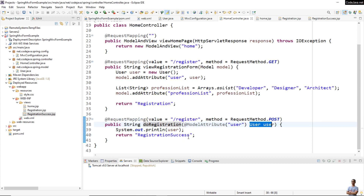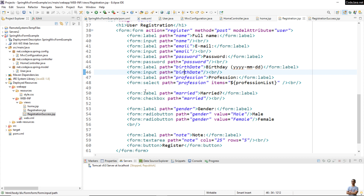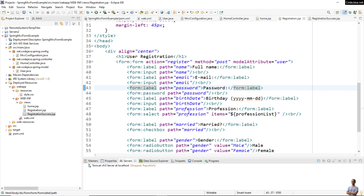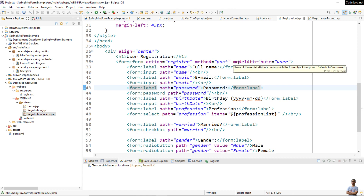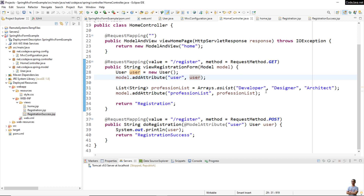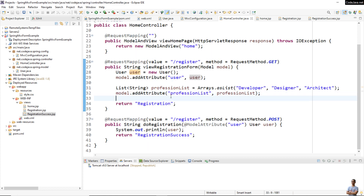That's the controller part of Spring MVC. In the 'viewRegistrationForm' handler method, I put two objects onto the model: 'user' and 'professionList'. In registration.jsp, I use the Spring form tag binding form field names — name, email, password, birth date, profession, and so on — to the model object 'user' via the modelAttribute='user' attribute. I also use 'professionList' for the select form tag, with path='profession' and items='professionList'.